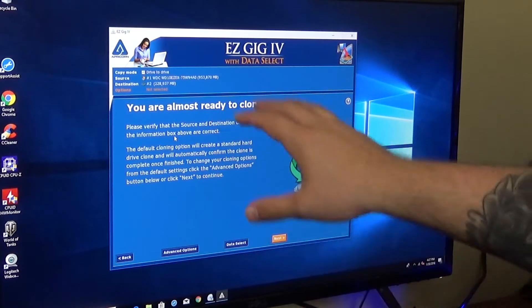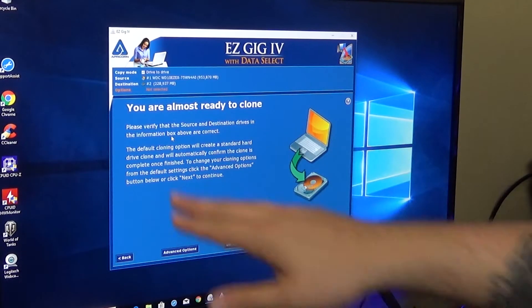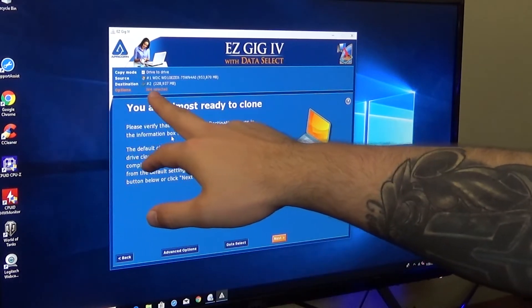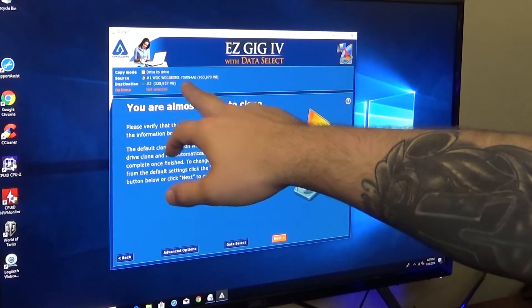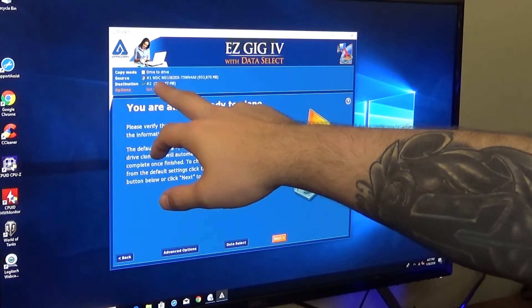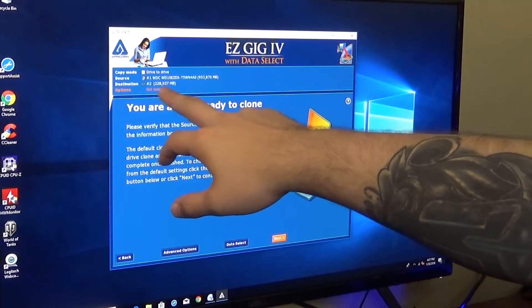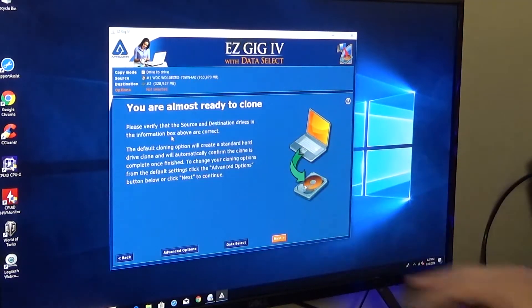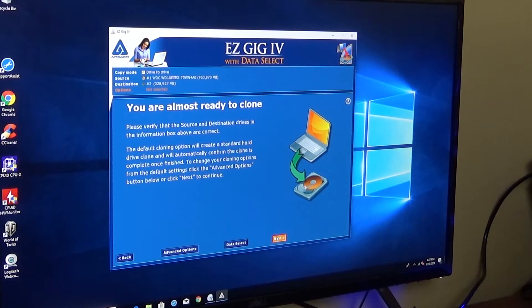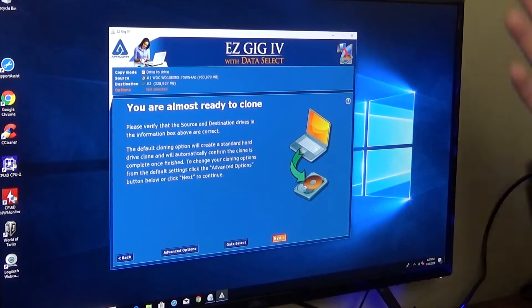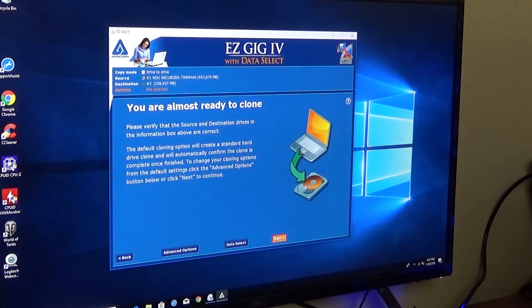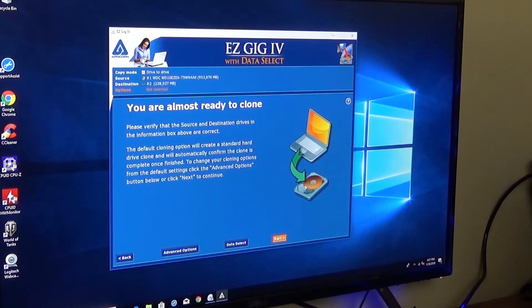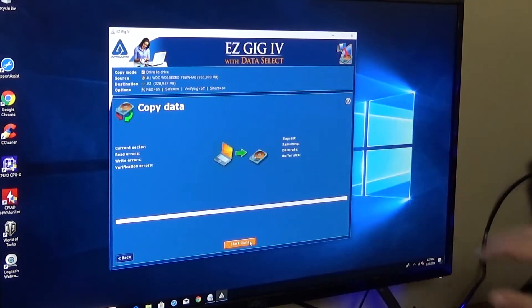So, right here, it's asking, you're almost ready to clone. Please verify that everything's correct. You can see up here, it has copy mode, drive to drive, source. So, it's going to be our WDC, and then our solid state. It's super. It's pretty self-explanatory. You just follow through with everything. All right. So, here we go. We're ready right here. Let's get ready to start.